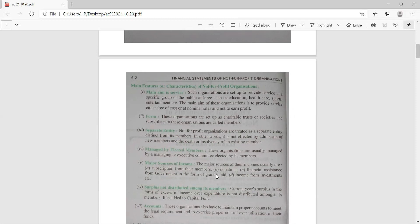Now let's see the main features of not-for-profit organizations — this is the theoretical part and may carry one mark in the paper. The first feature is that the main aim is service. These organizations are formed as charitable trusts and societies, and subscribers are called members. They have a separate entity, treated as distinct from their members — similar to a company. Feel free to ask if anything is unclear.